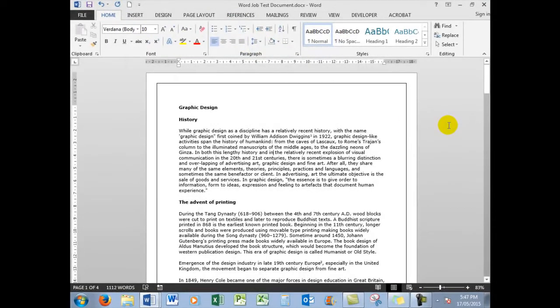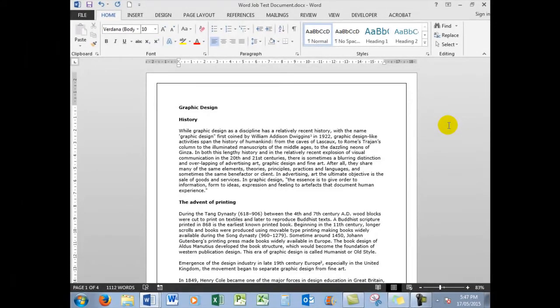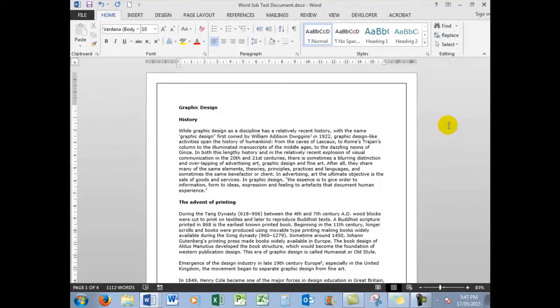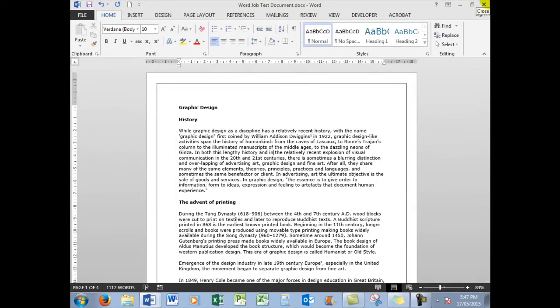So there we are, that completes the second part of the job test application in Microsoft Word. It covers the basics in Parts 1 and Parts 2. There will be uploaded shortly a more advanced job application test in Microsoft Word, and subscribers will be notified automatically of when that is uploaded. It will be in the near future. So if you haven't already subscribed to the channel, please do so for automatic notification. Thank you so much for watching and we'll see you next time. Bye for now.